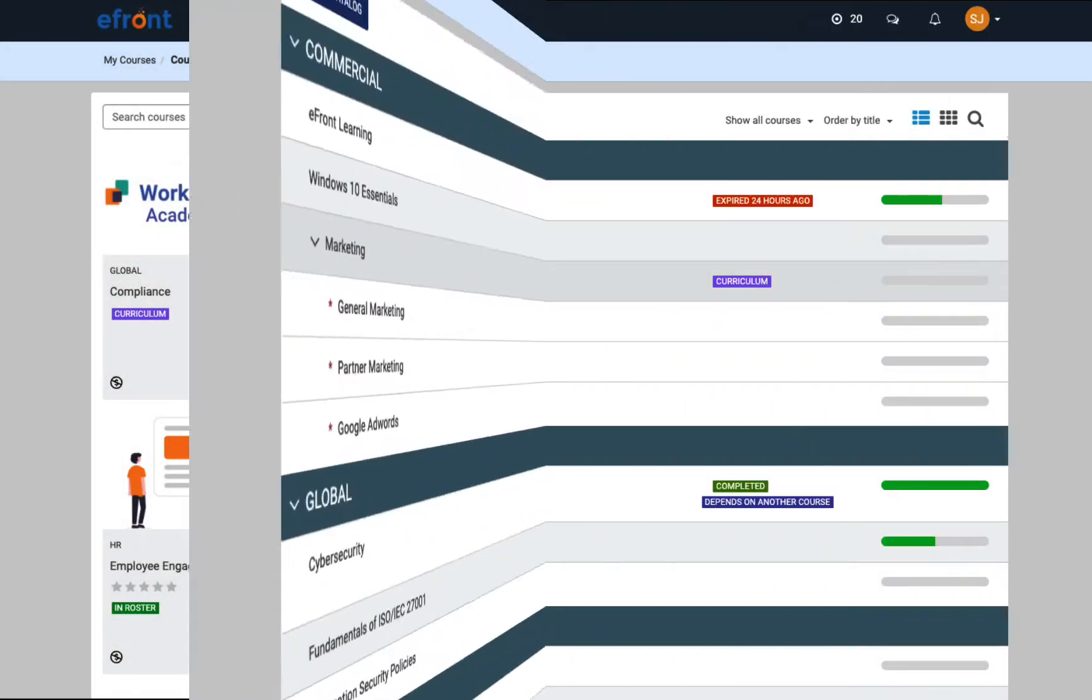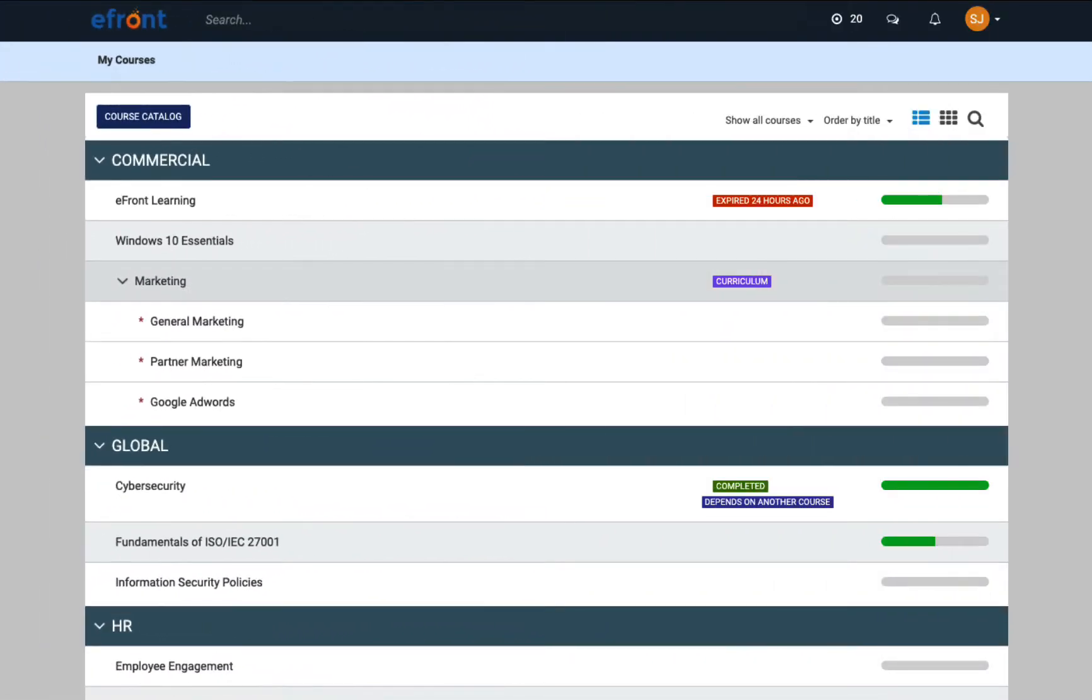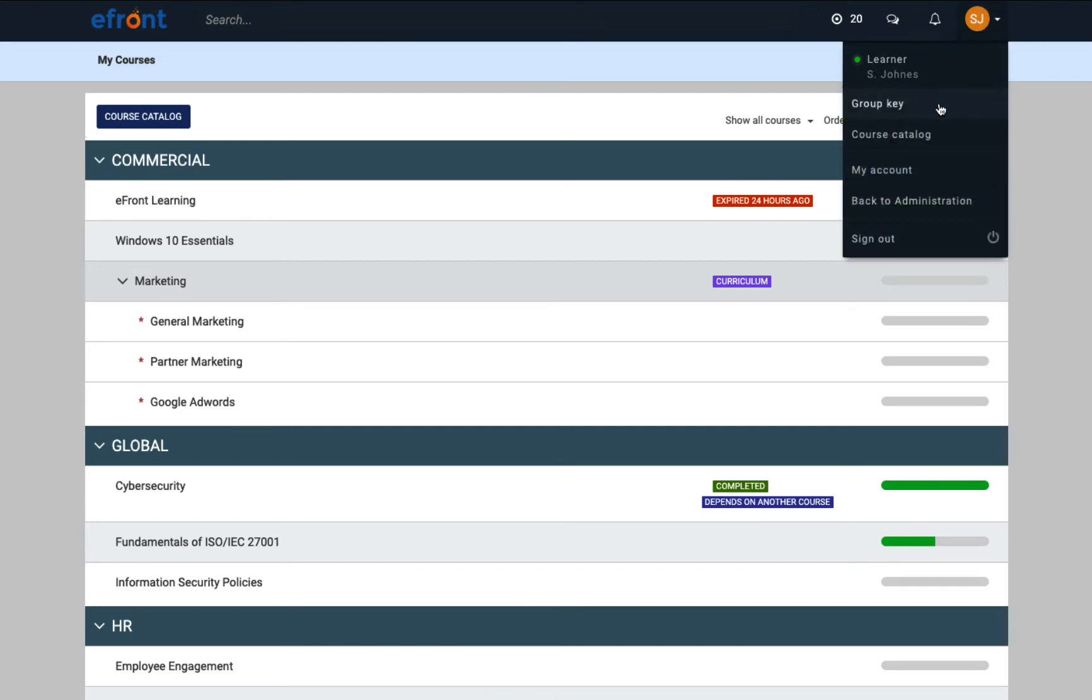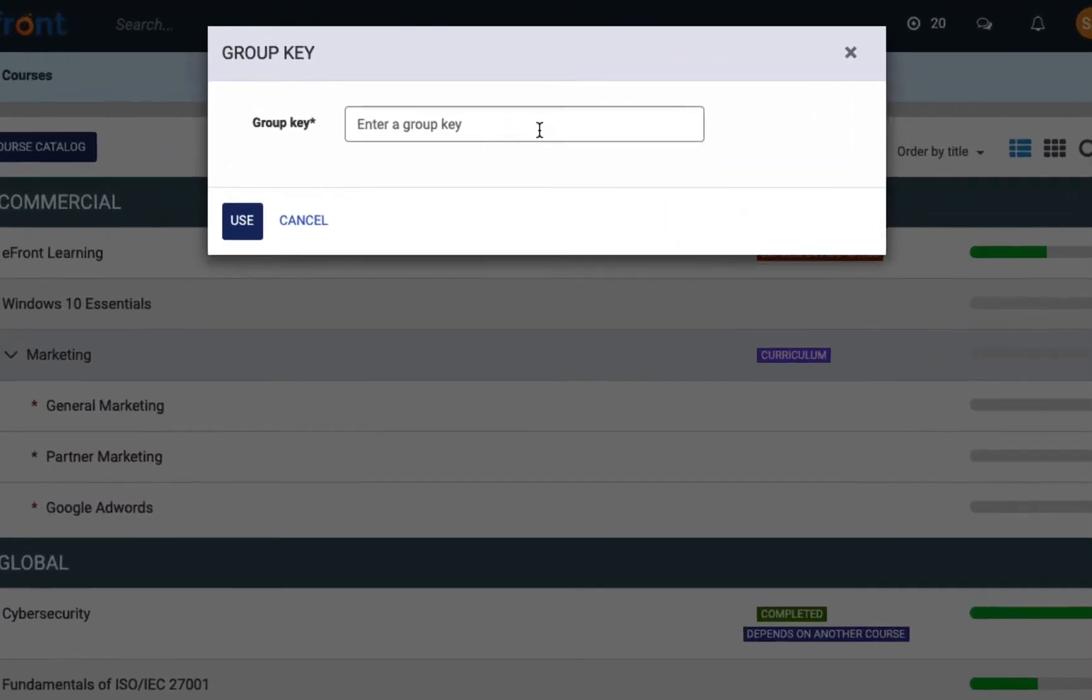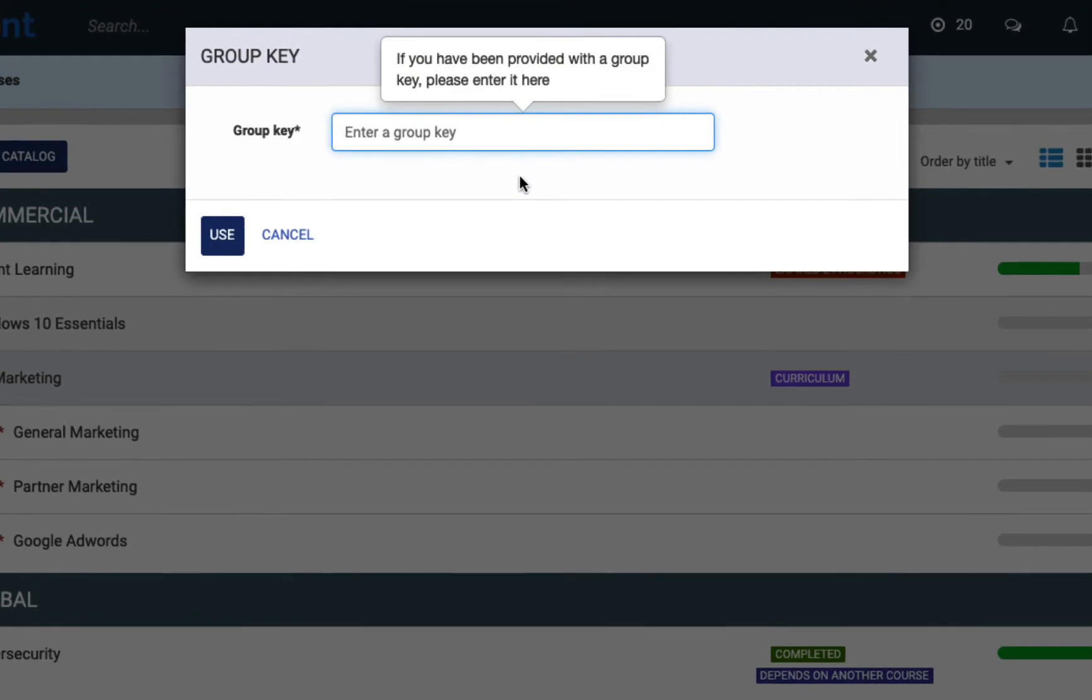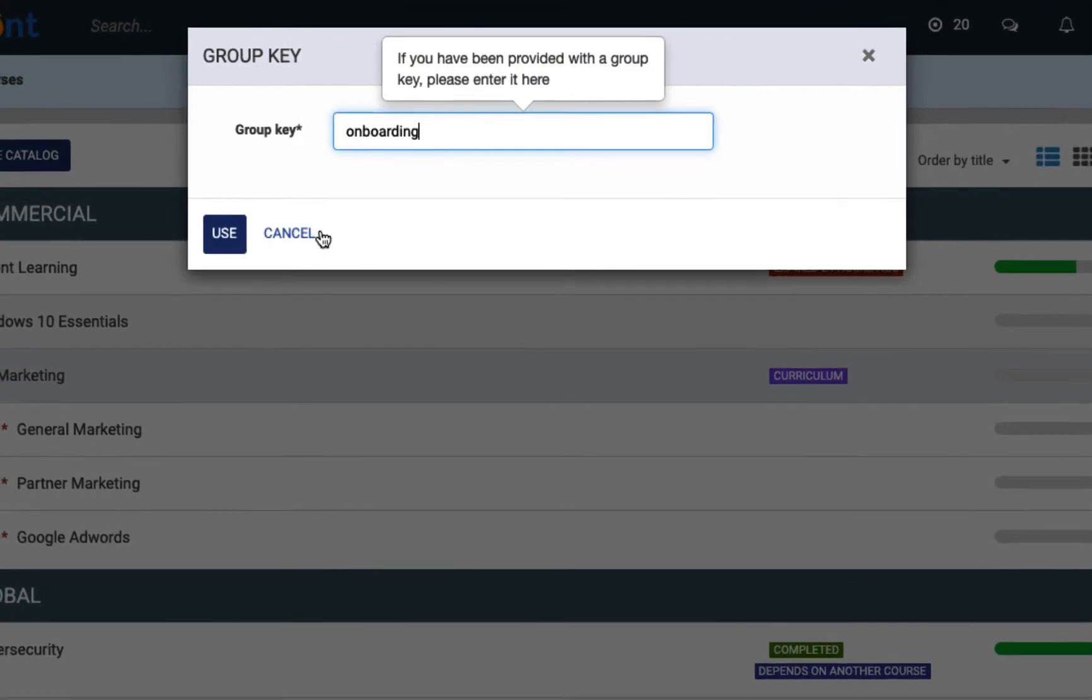Learners can also join groups. When they join a group, all of the groups courses are automatically assigned to that learner. To join a group, learners will need to use a key that is usually provided by the instructor or administrator.